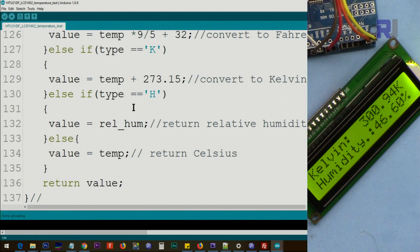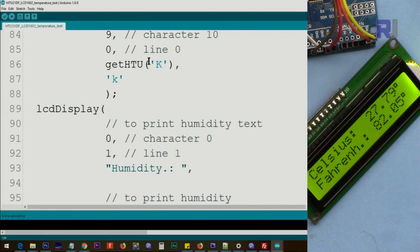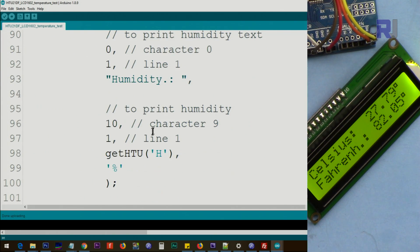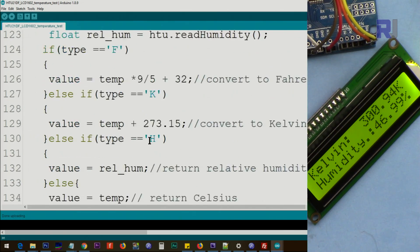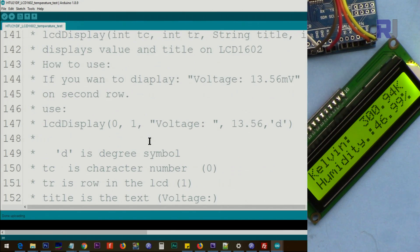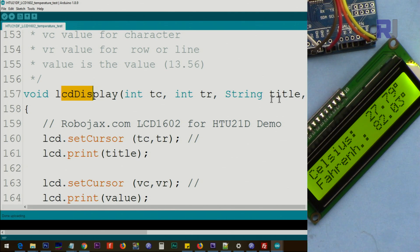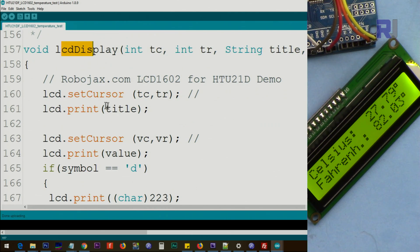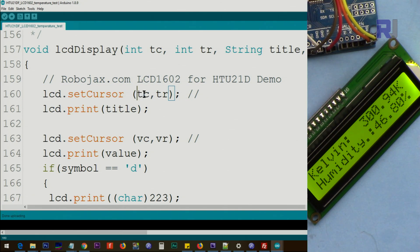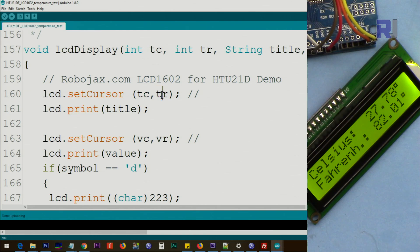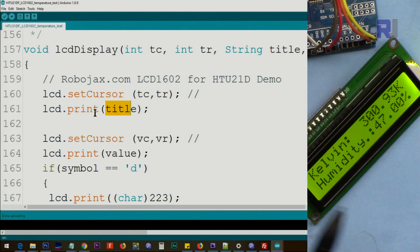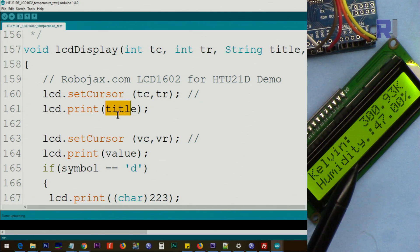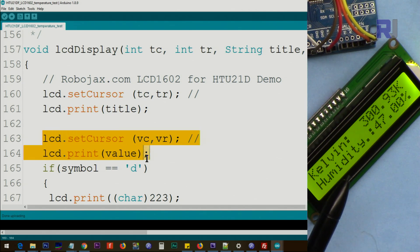And this function display will get all those values to make it simple. You see, we are printing, this is the temperature character, that is temperature row. From here, those values that you pass, the title will be printed on this and the second one will print the value.